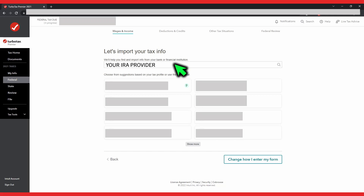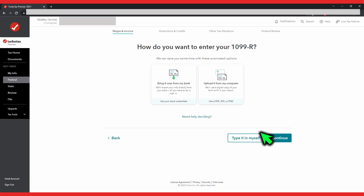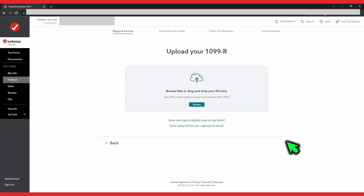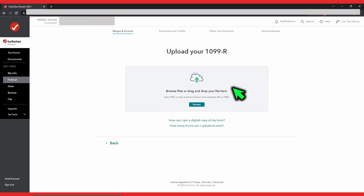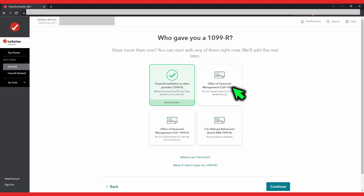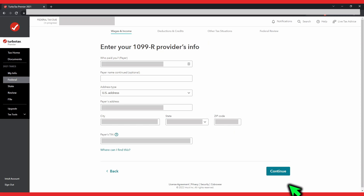If TurboTax is being stubborn and the import is not successful, you can upload your digital copy of the Form 1099-R, which you can download from your IRA provider's website. Click on 'change how I enter my form,' then click on 'upload it from my computer,' then click on continue. Either browse for your Form 1099-R in your computer or drag and drop it in. TurboTax will ask where you got your Form 1099-R from — for most of you it should be 'financial institution or other provider.' Click on that and then hit continue. Now you want to cross-reference your actual Form 1099-R to what TurboTax interpreted. The first page should have details on your IRA provider. Review for correctness and then hit continue.